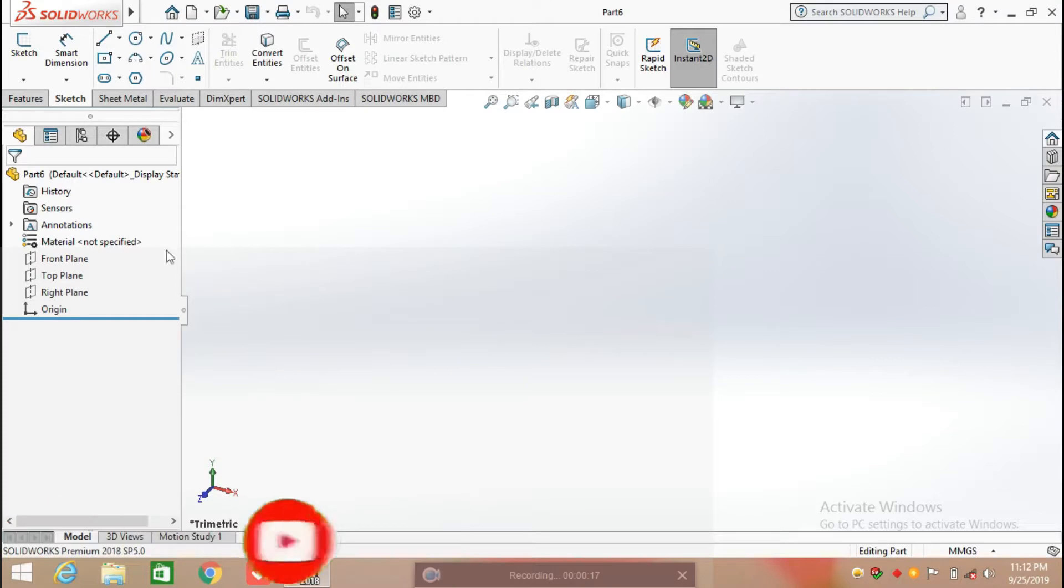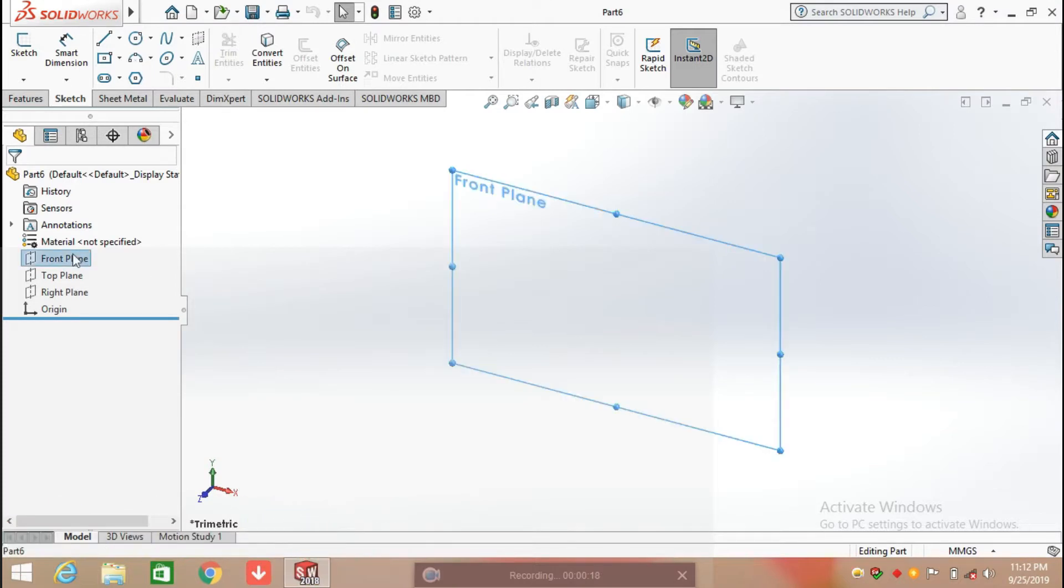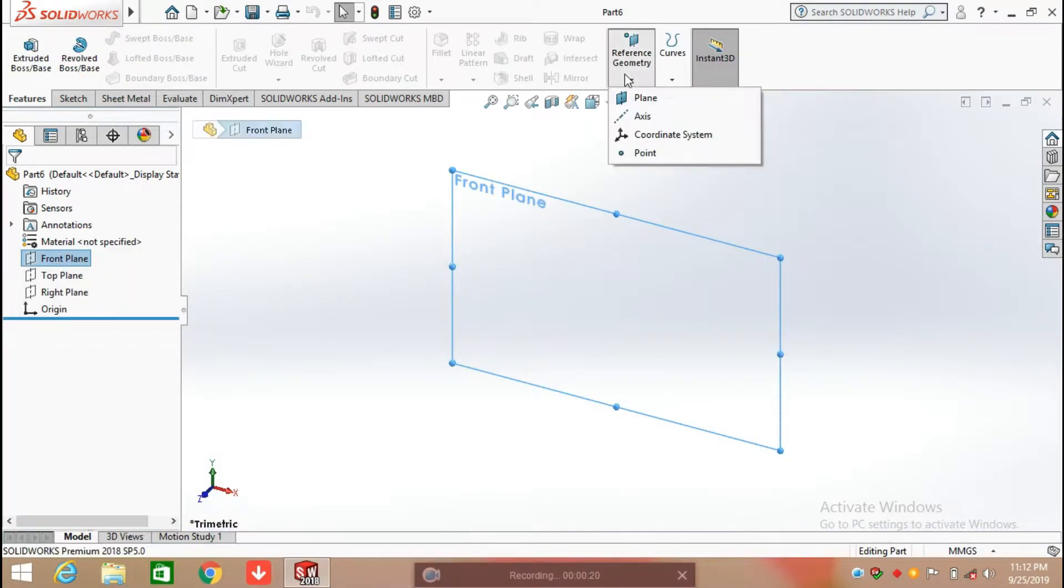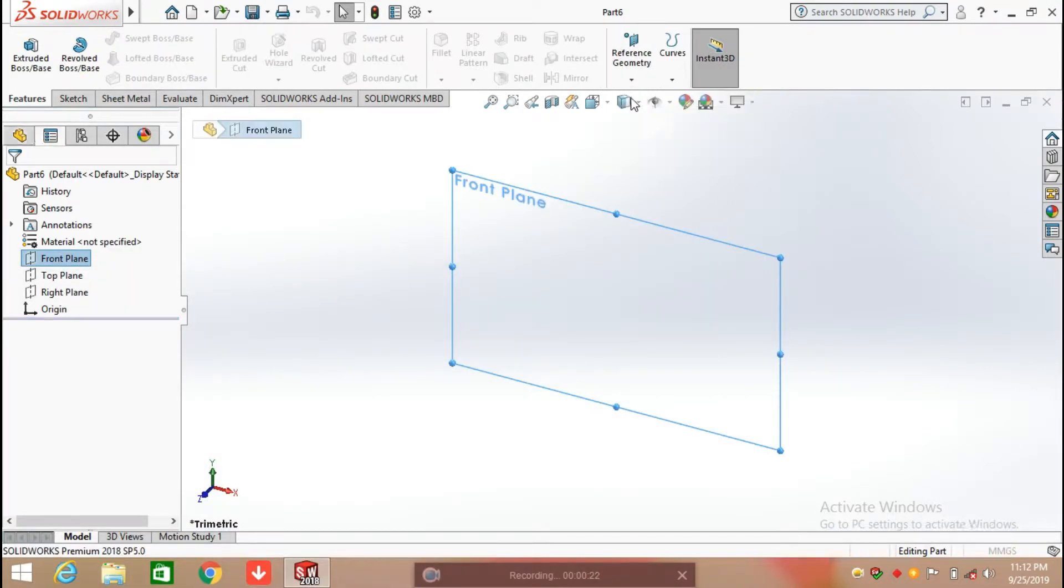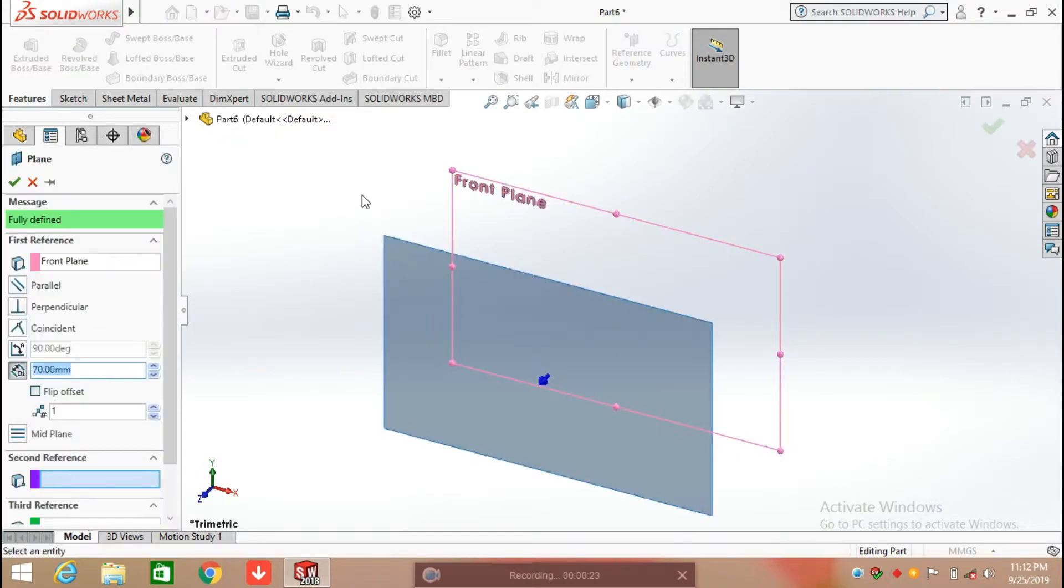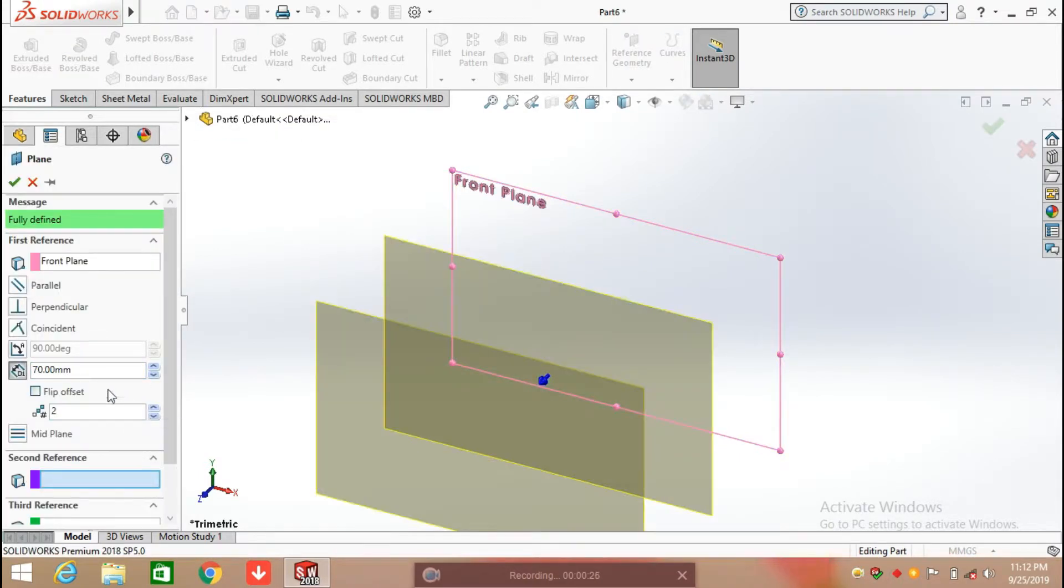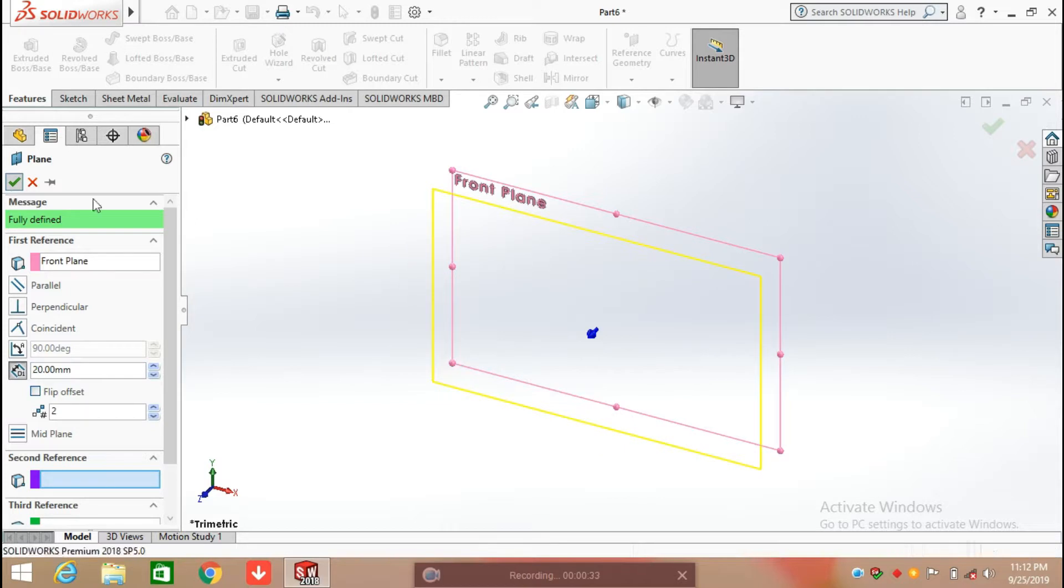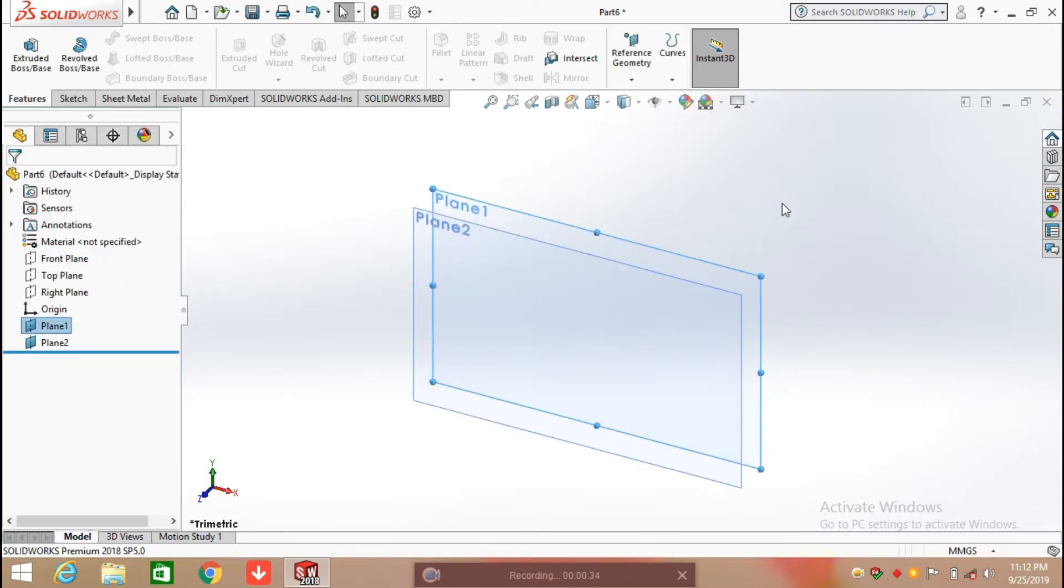For this we need to create a number of planes. I am selecting reference geometry and starting to create planes. First, I am going to create two planes at a distance of 20mm. Click OK.